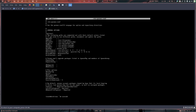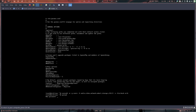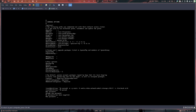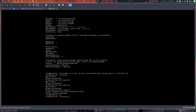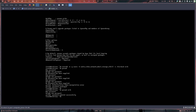Eric doesn't exist yet, so create the user: useradd -m -g users -G audio,video,network,wheel,storage -s /bin/bash eric. Then set a password: passwd eric.